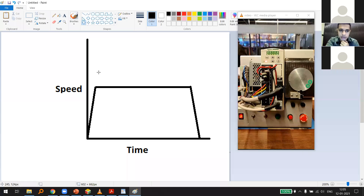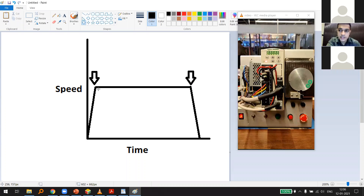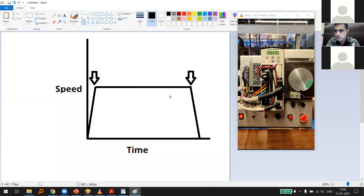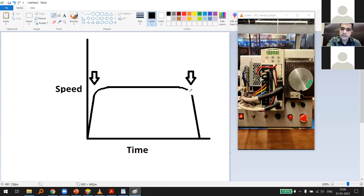These abrupt changes in speed are dangerous when there's a load connected — risk of slippage or position error. To smooth this, we can round the corners of the trapezoid. Modern PLCs and motion controllers have functionality to change the edges of the speed curve, giving a smoother response.